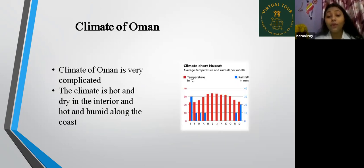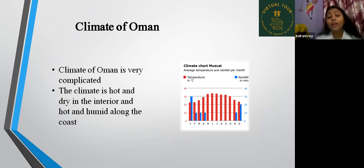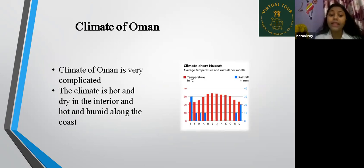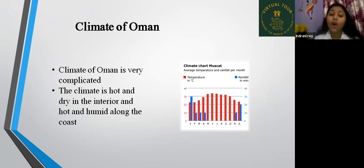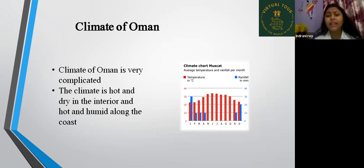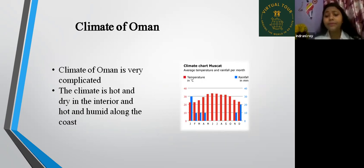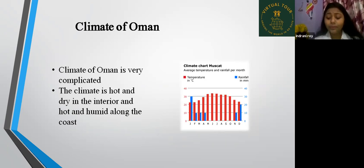Now, the climate of Oman. The climate of Oman is very varied. It is hot and dry in the interior and hot and humid along the coast. Looking at Muscat's average temperature and rainfall per month, rainfall is very low there.